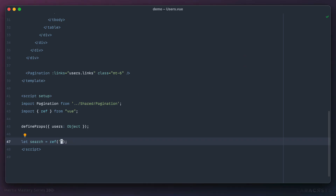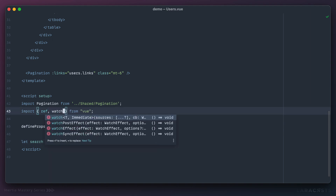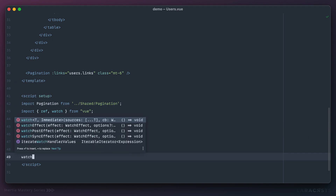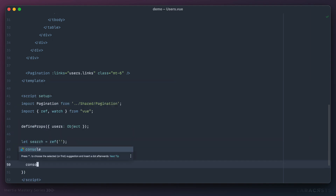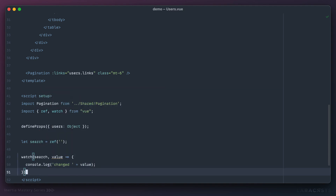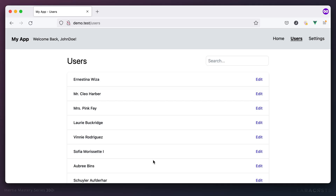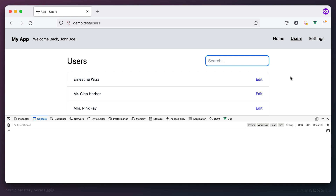The next step is to keep an eye on that input for changes. We can use `watch` or `watchEffect` — let's use `watch`. We'll say keep an eye on `search` for changes, and when that happens we'll `console.log` the changed value. Sure enough, as I type I get the current value of the input.